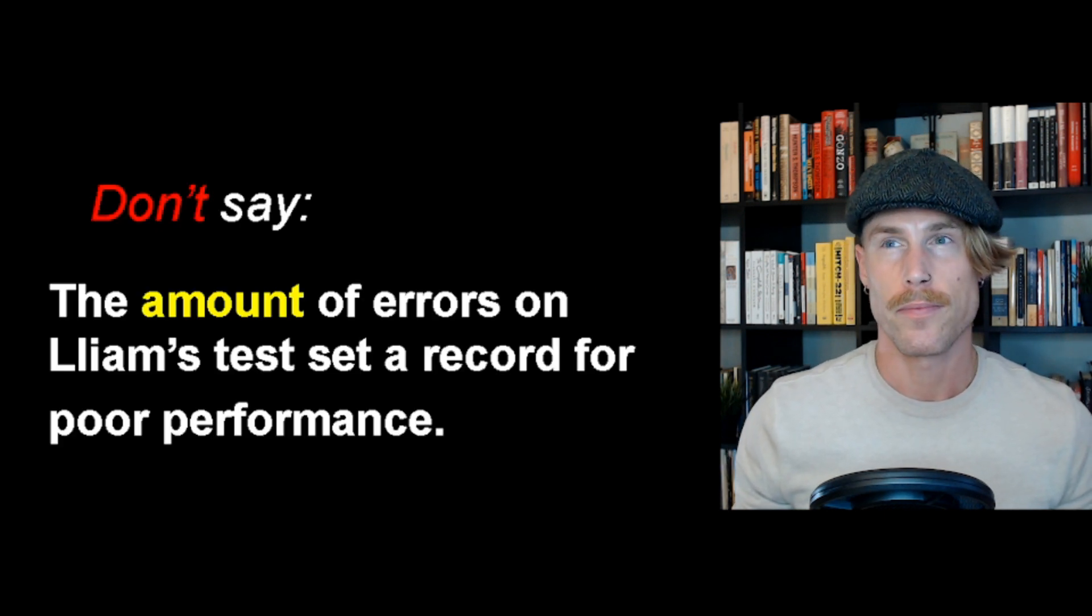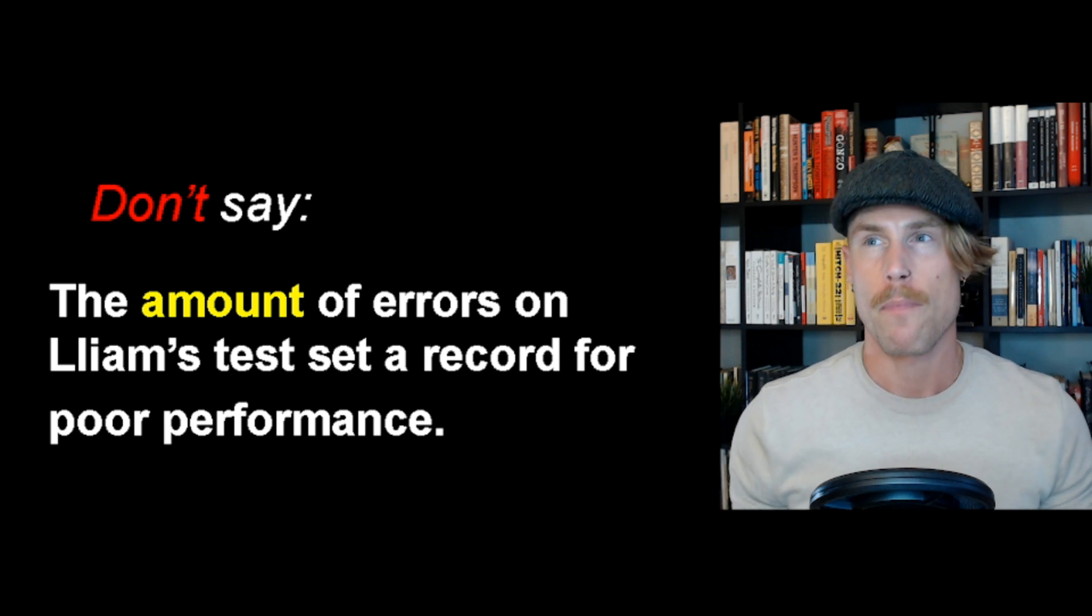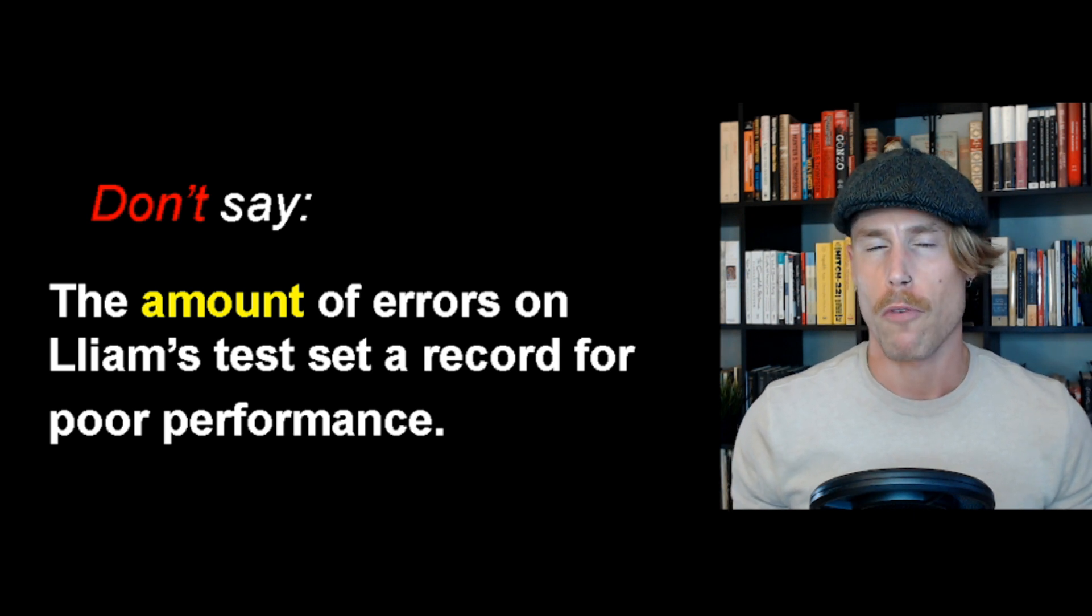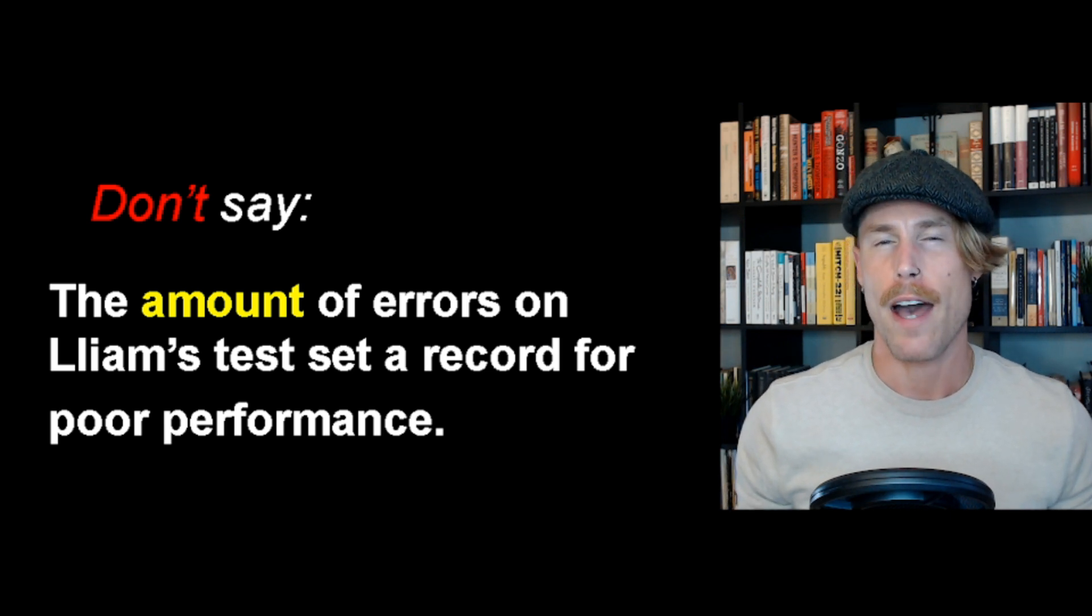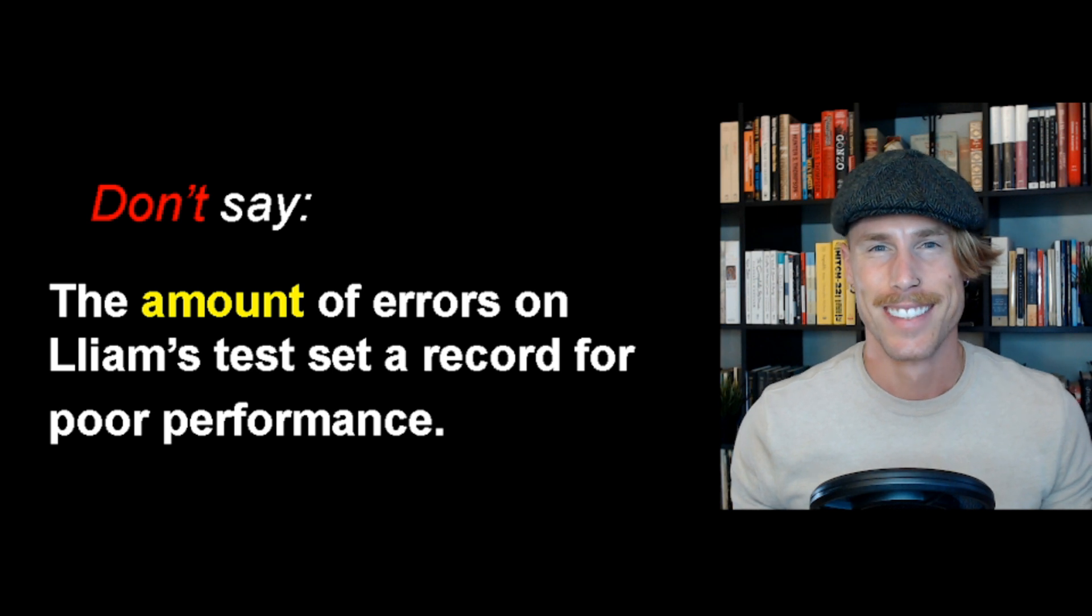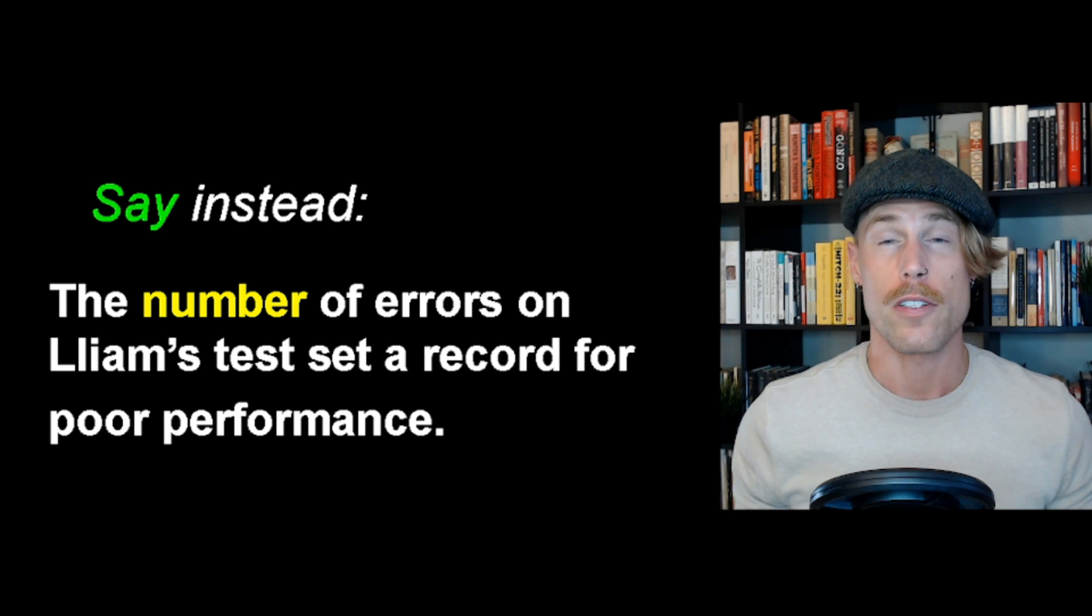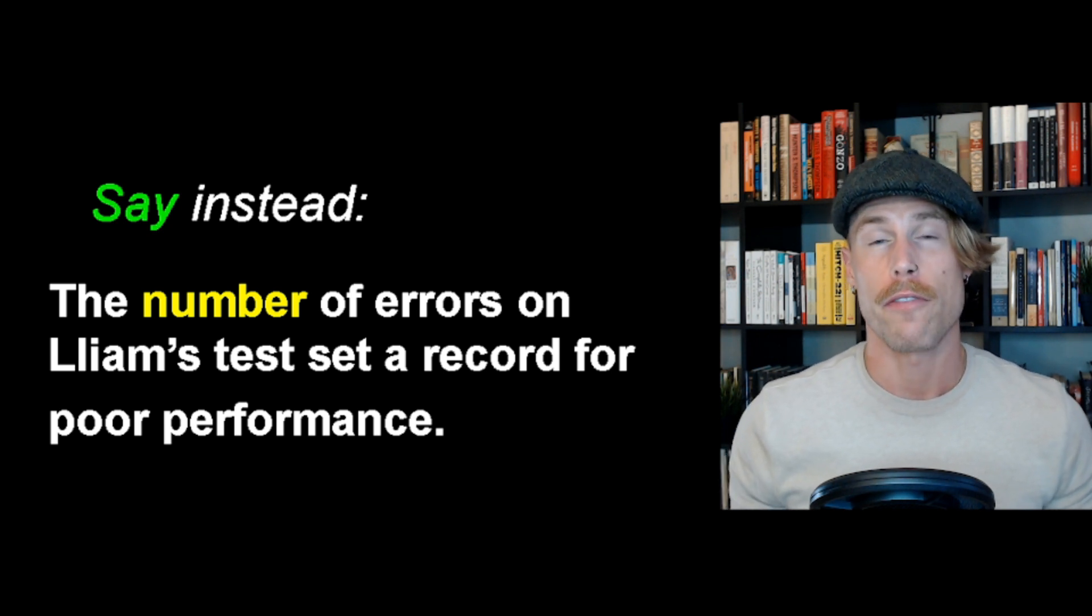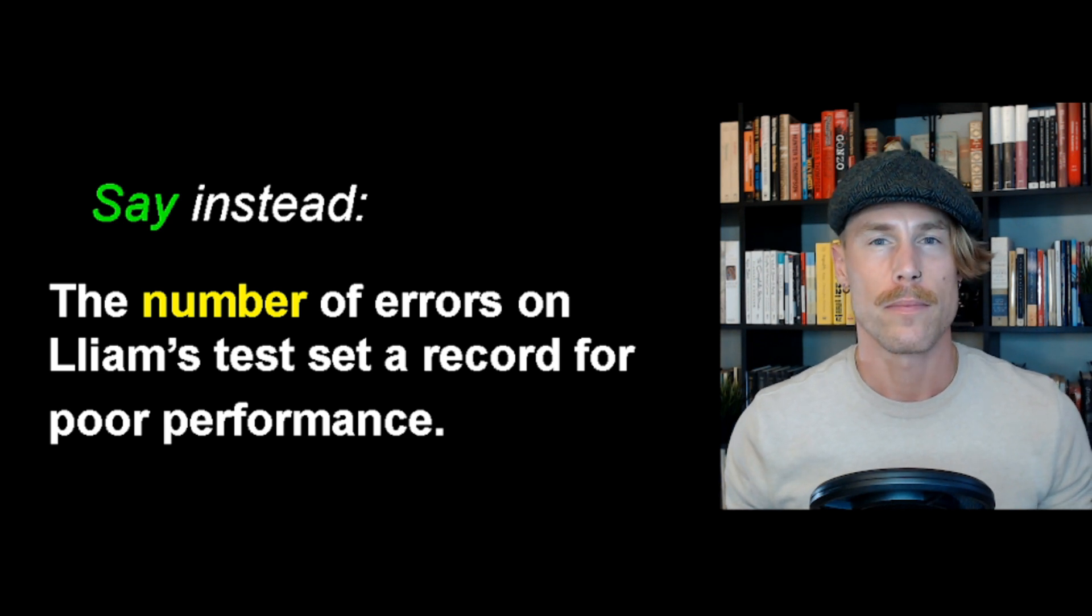Don't say, the amount of errors, mistakes, on Liam's test set a record for poor performance. If you went to high school with me, you may have heard my teacher say that. Say instead, the number of errors on Liam's test set a record for poor performance.